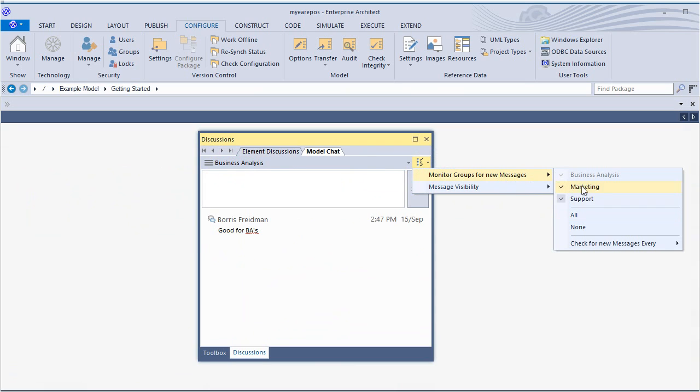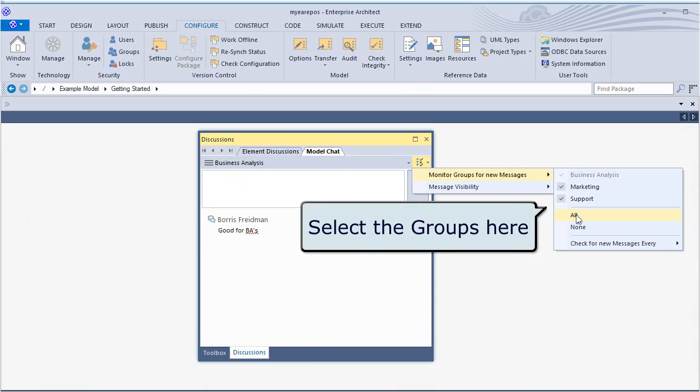These settings can be altered at any time based on project needs. You can even stipulate how often to check for messages.